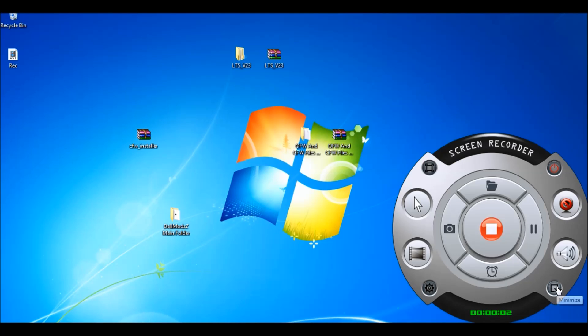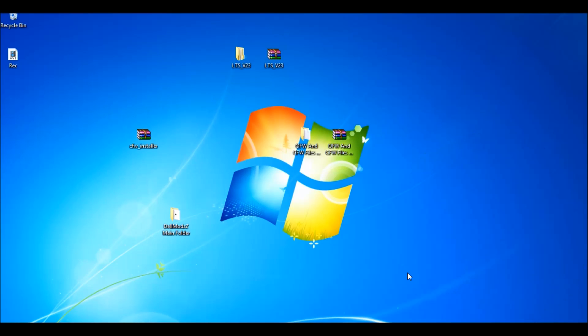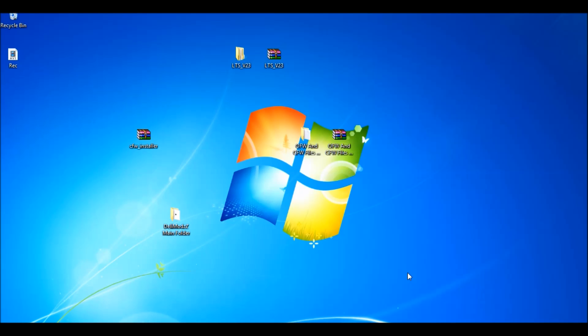Hello YouTube, this is DelMods. Today guys we're going to be showing you how to change your external IP address.